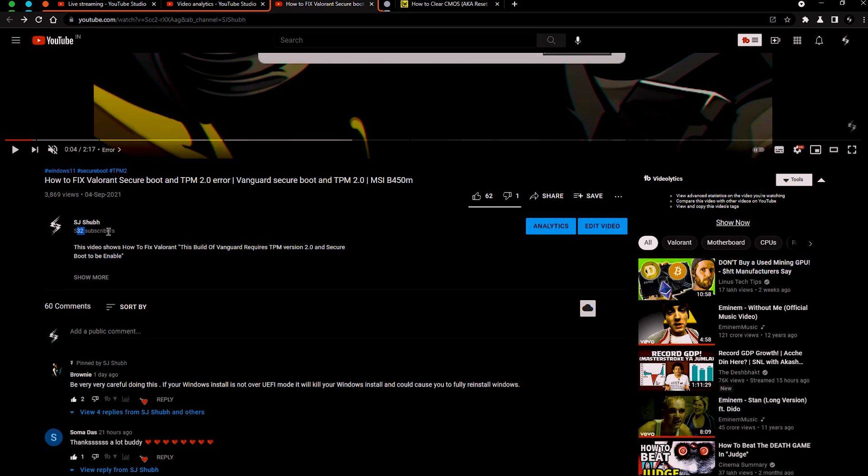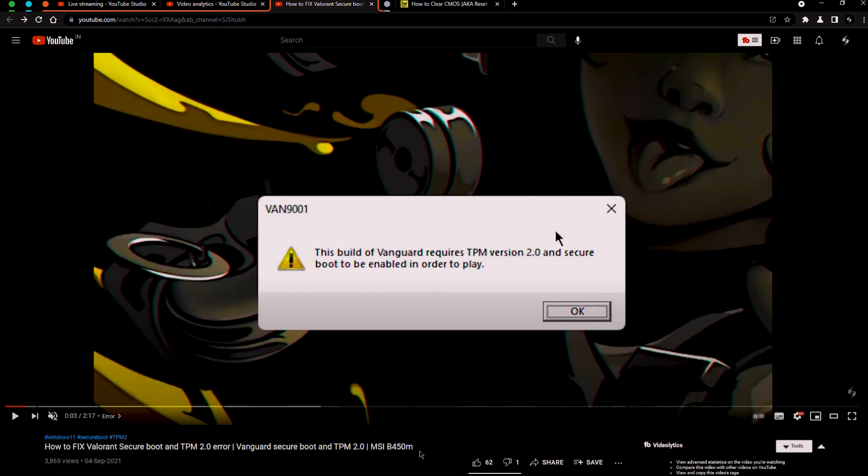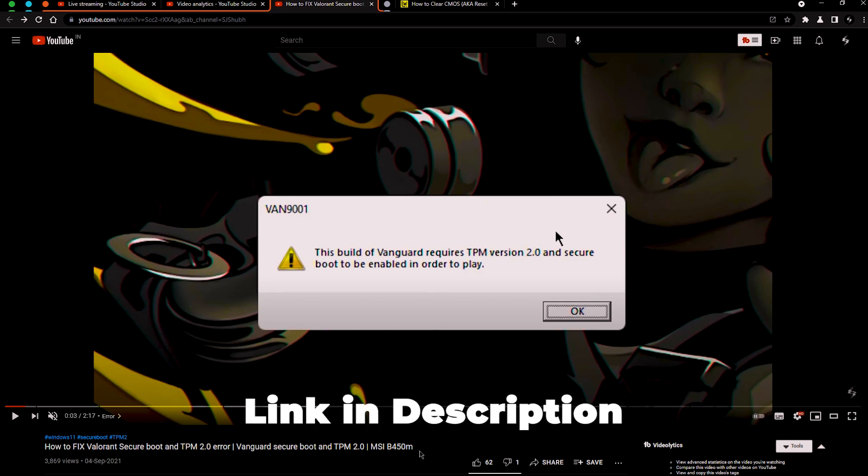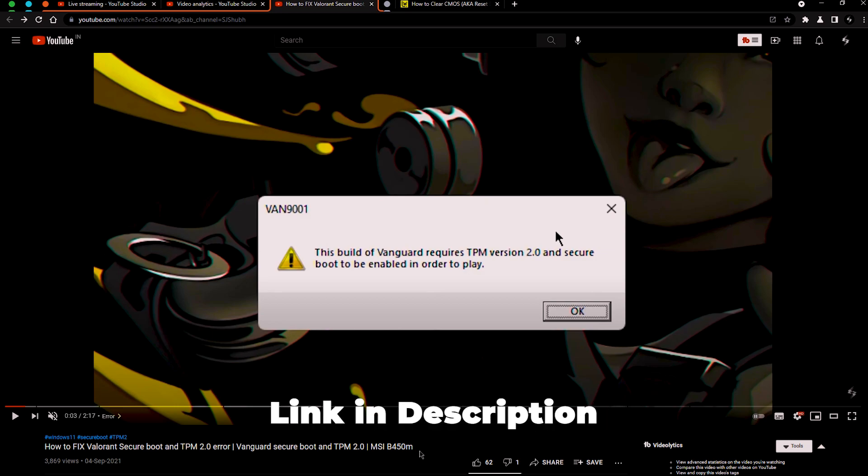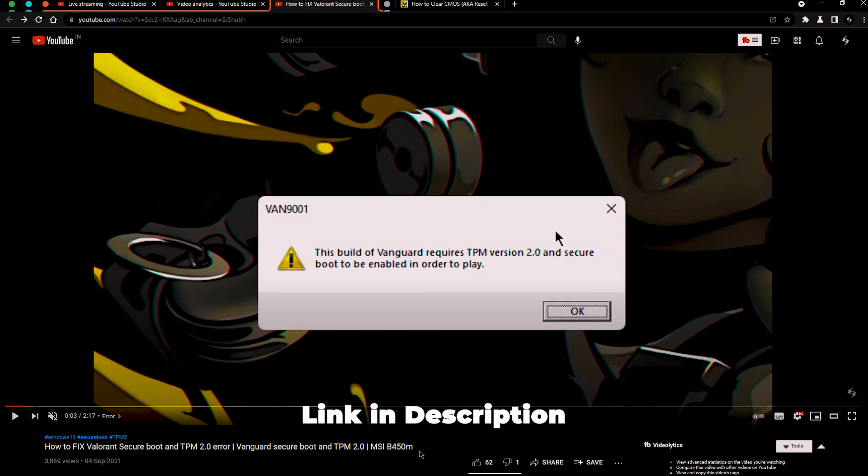So let's get into the video. This is the follow-up video on fixing Valorant Secure Boot and TPM 2.0 error. For most of you it worked, but for some it didn't work, and some of those who don't have TPM 2.2 support are having the same issue. The reason is Valorant is forcing us to meet these requirements, which is TPM 2.2 enabled and Secure Boot enabled in order to play. This is only for Windows 11.